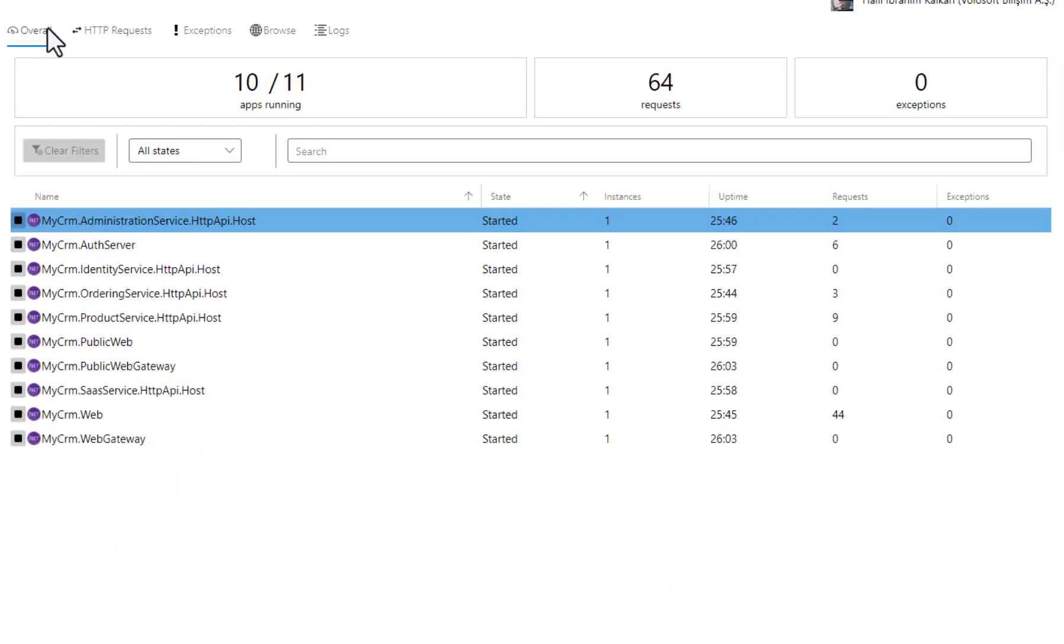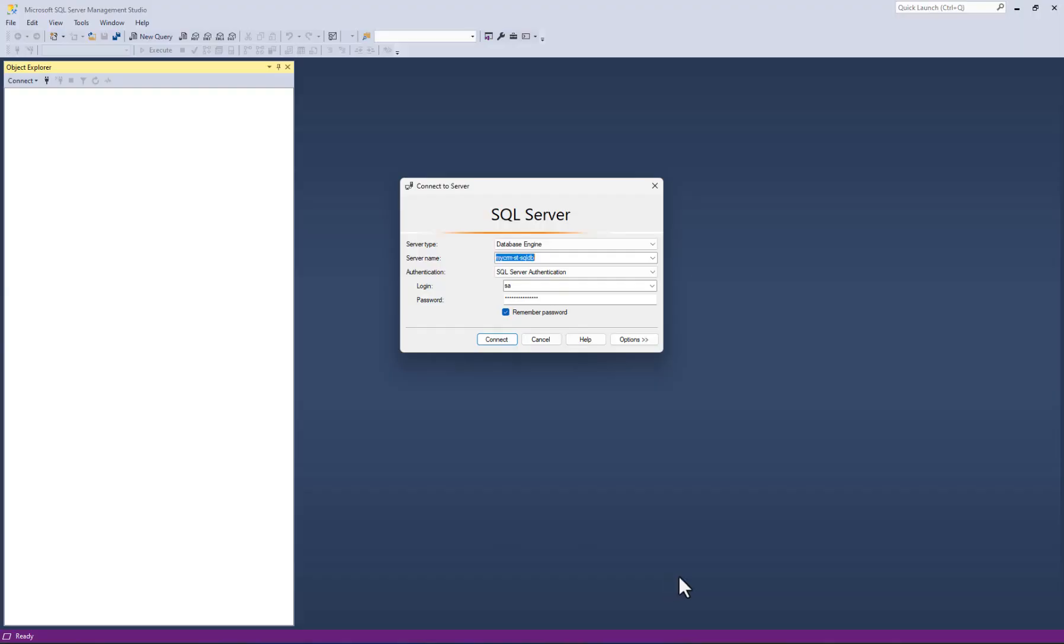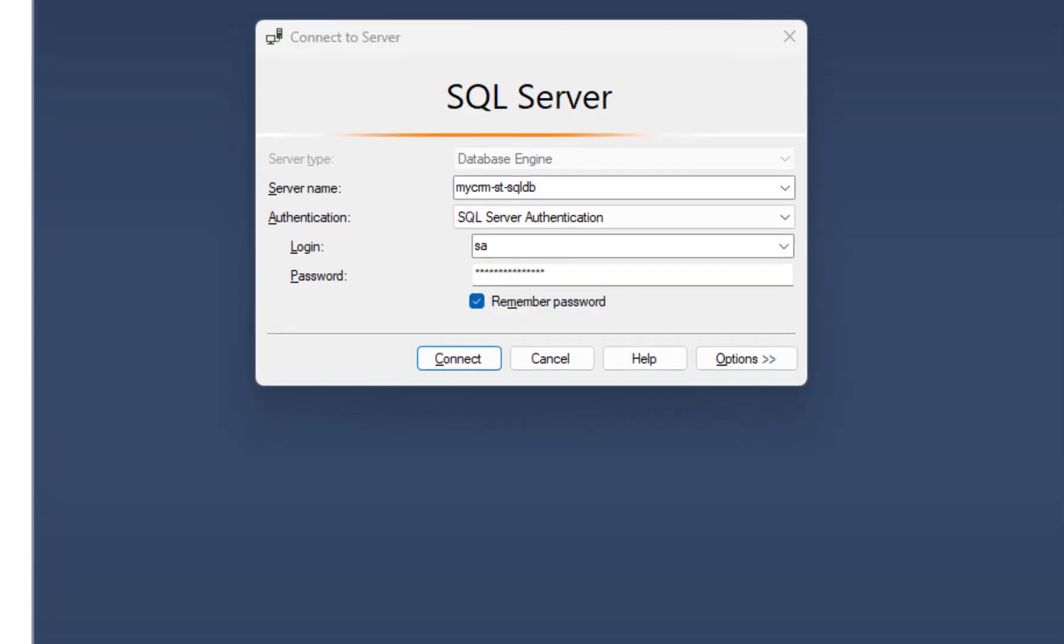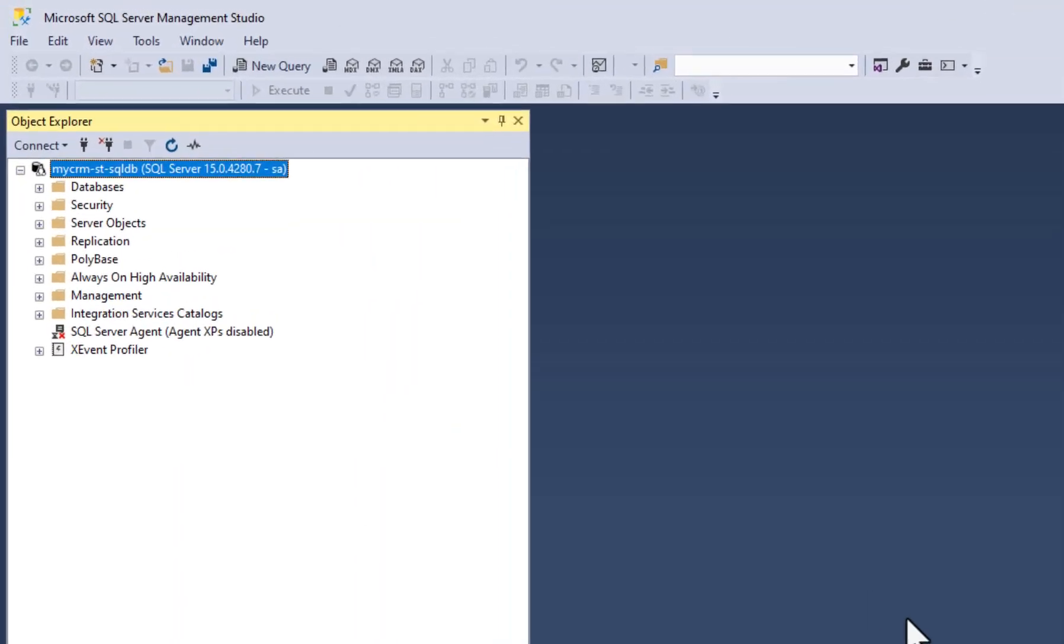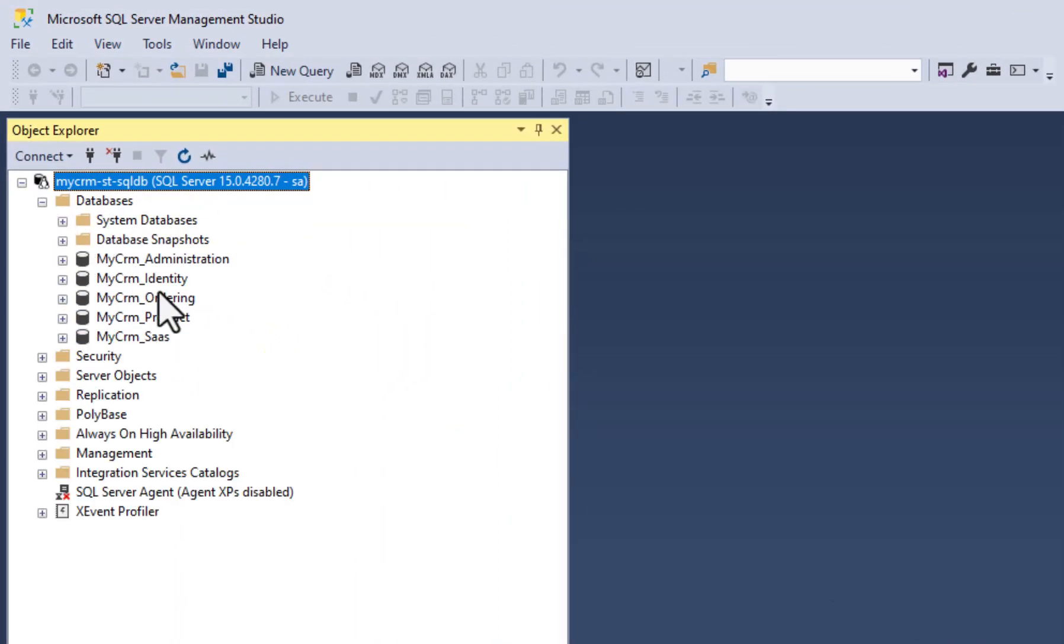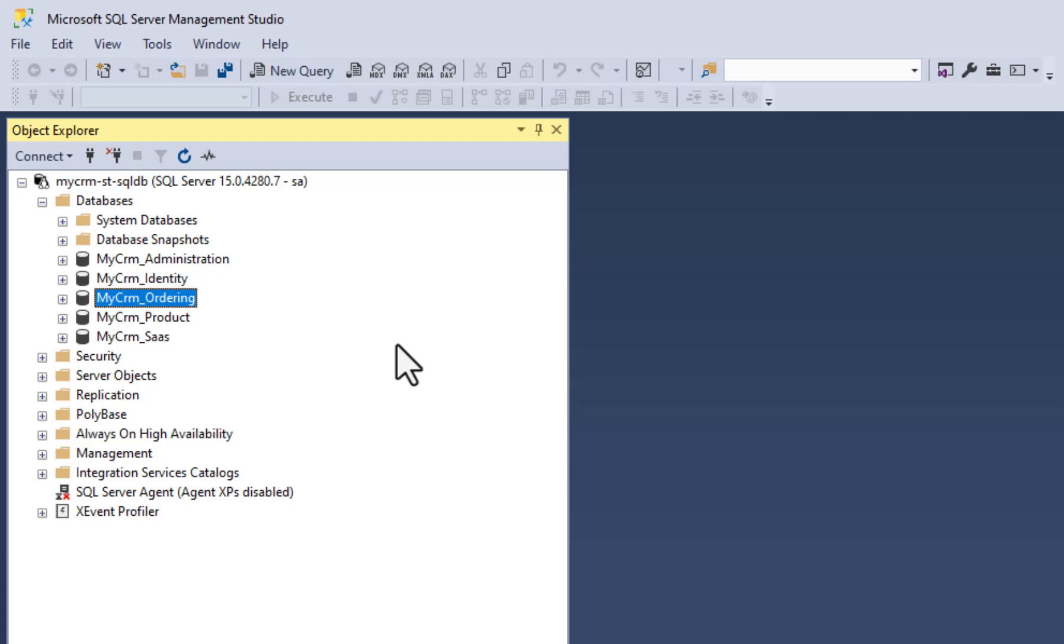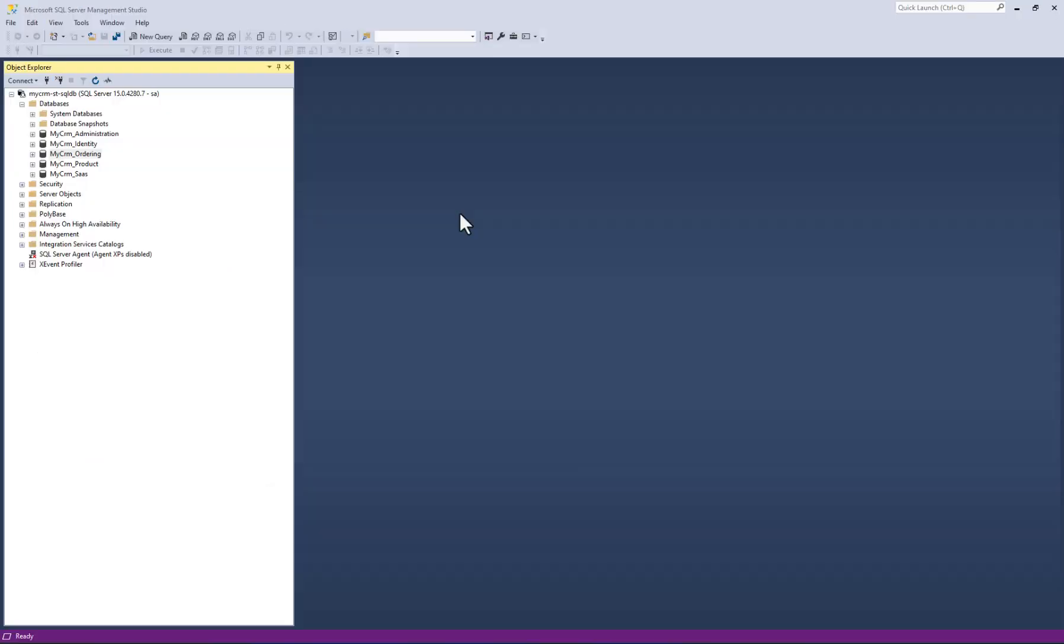Let's try another thing and try to connect the SQL server inside the Kubernetes cluster. I'm using the Microsoft SQL Server Management Studio to connect the SQL server inside the Kubernetes cluster. It's connected. We can see all the databases of the microservices. Remember that the SQL server is working inside Kubernetes and it is not exposed to outside. So if we didn't use the abp studio VPN connection, it was not possible to connect it.